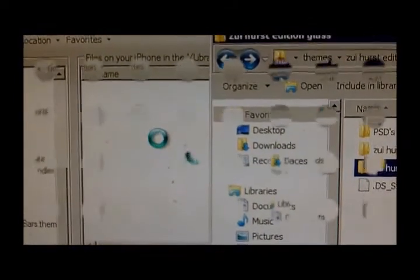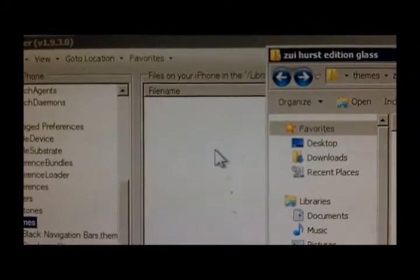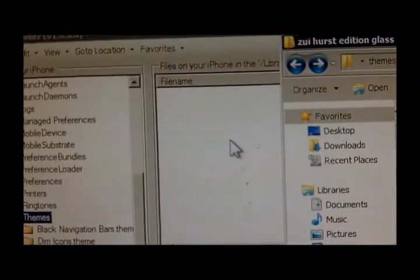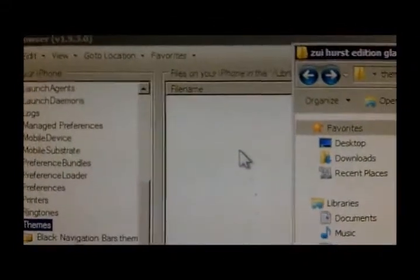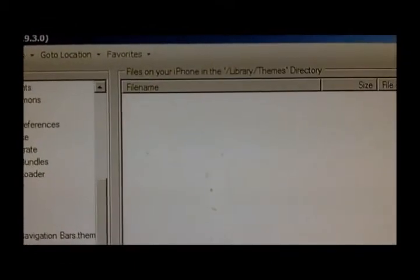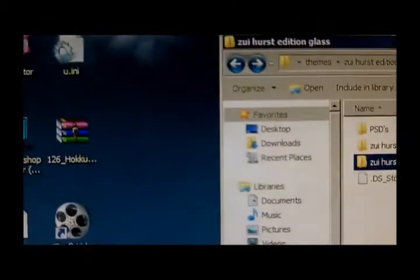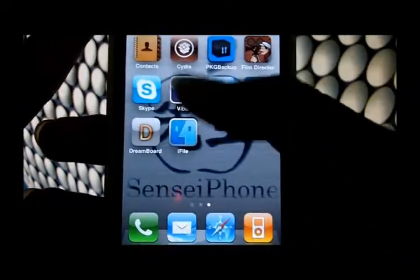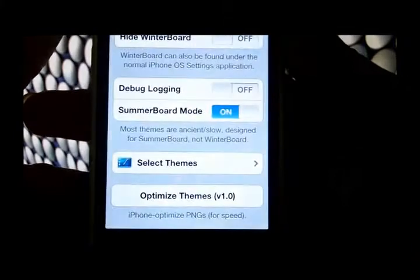is complete. When the transfer has finished, you can close iPhone Browser. Now go back to the iPhone — you can disconnect it — and open the WinterBoard app. There should be a new theme installed on WinterBoard.